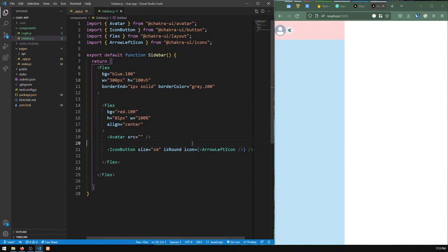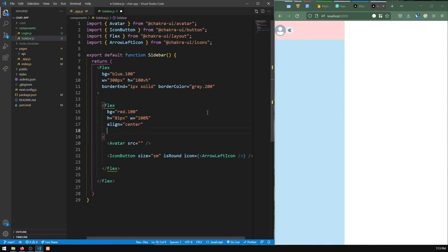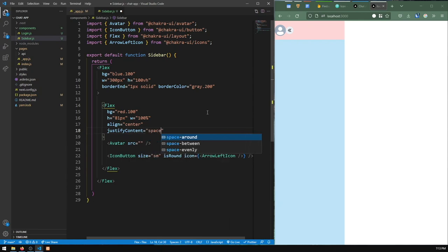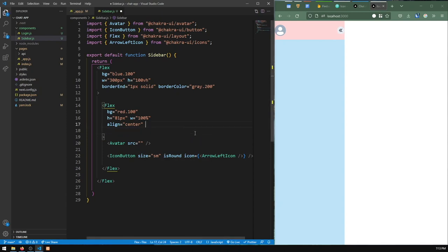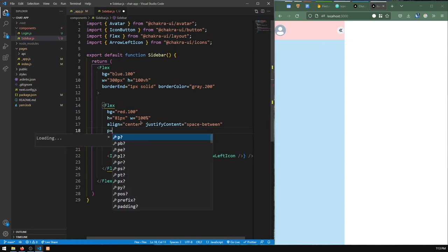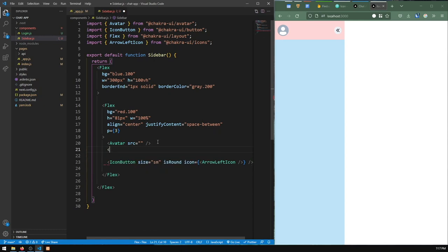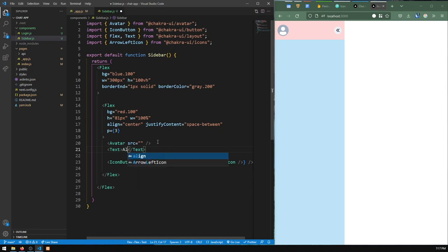The cheapest way to push the button to the right is to use justify-content: space-between, which in Chakra UI is just 'justify' equals 'space-between'. I'll also add a Text component to display the username — imported from Chakra UI with a dummy value for now. I'll give the flex container a padding of 3.